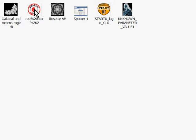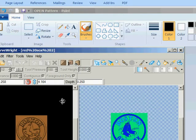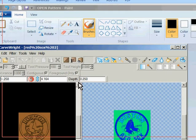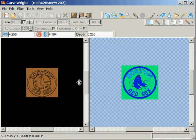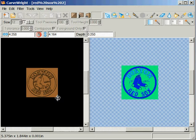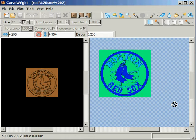So if I double-click on the photograph and bring this back down, I have that image, which happens to be copyrighted so I can't sell it to anybody and really shouldn't give it to anybody, but I can use it for my own purposes, and that's what I'm doing right here.